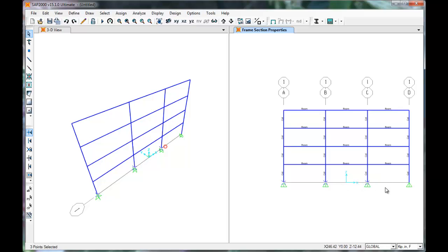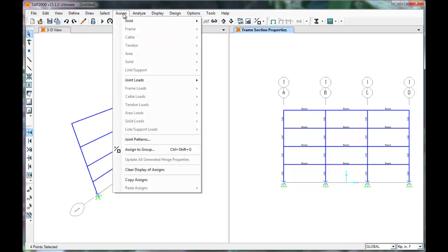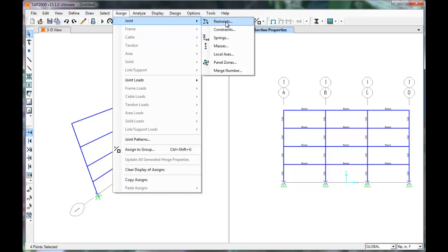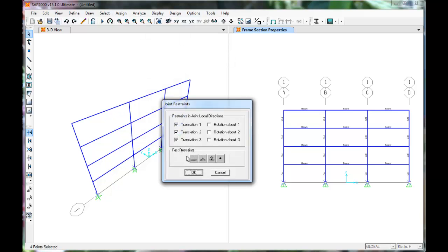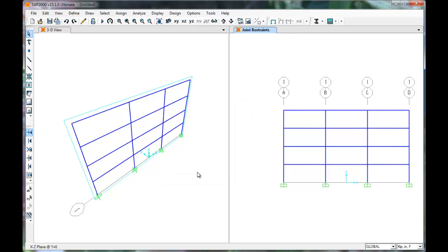Select the joints at the base of each column. Click the Assign tab and select Joint and then Restraint. In this example, the columns are fully restrained. Select the Fast Restraint that restrains the joint for both translation and rotation, then click OK.